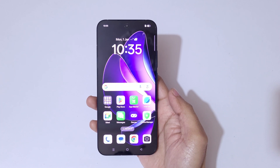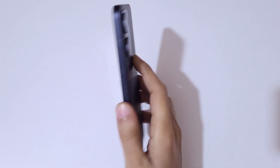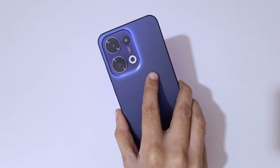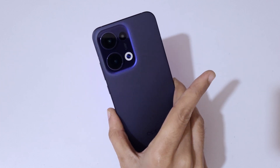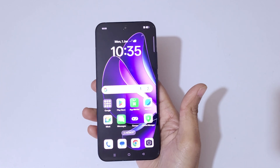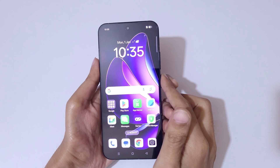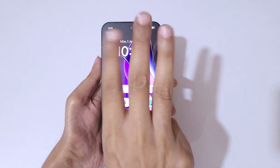Hey guys, welcome to my channel. In this video I'm going to show you how to take a screenshot in Oppo Reno 13 5G smartphone. The first and really easy method is simply slide down with three fingers.